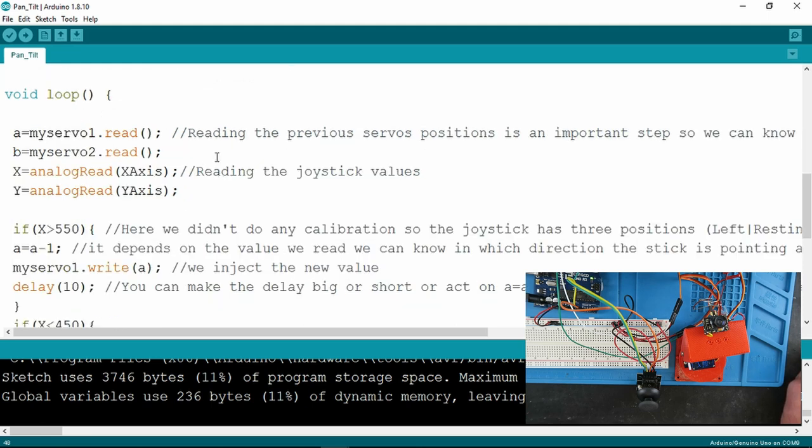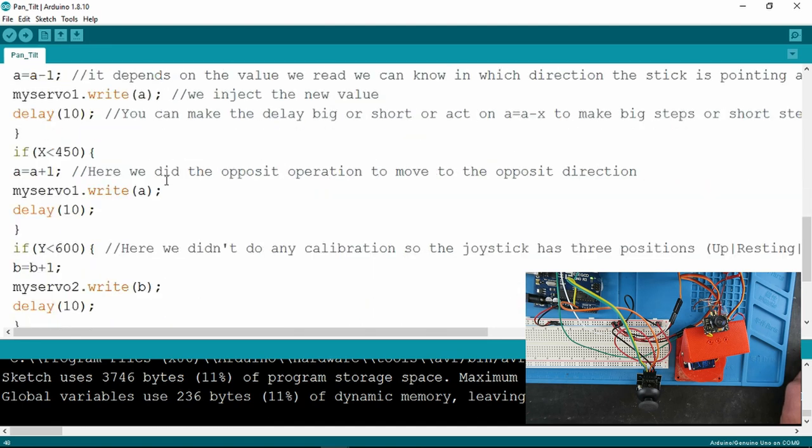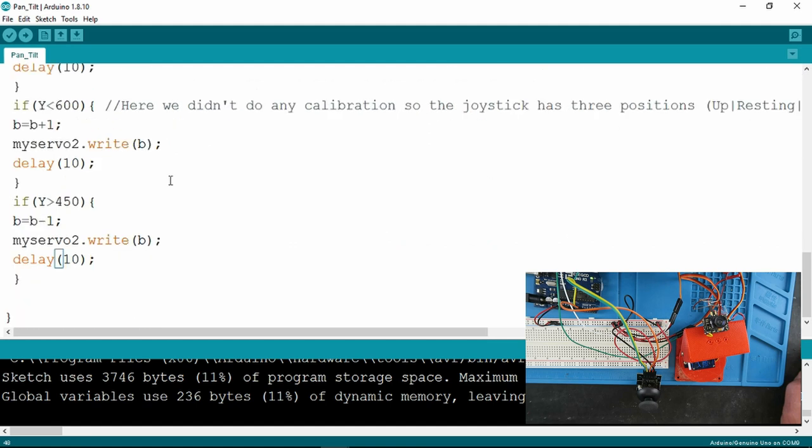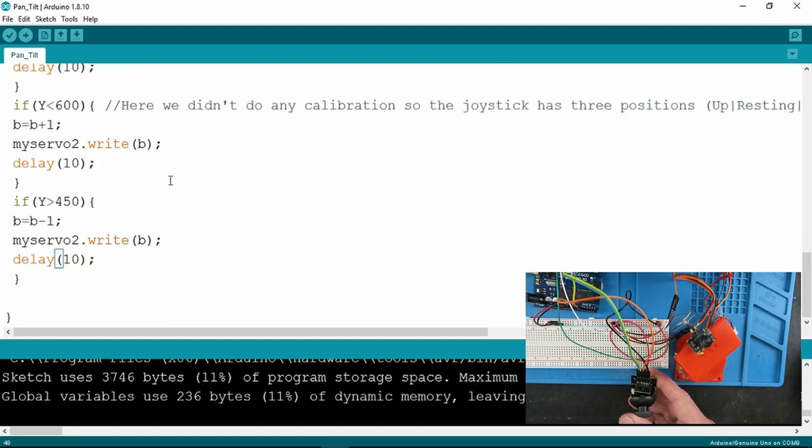reading the joystick as we saw before, looking at its position and moving the servo accordingly. So a very simple sketch, but as you can see, very effective.